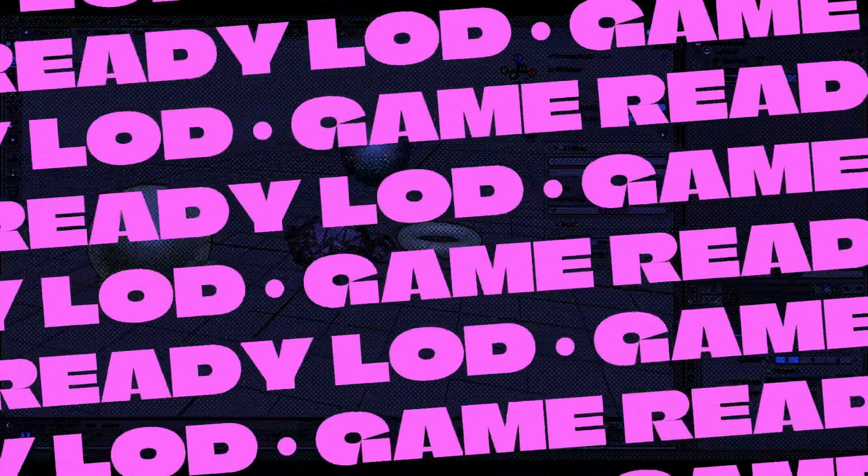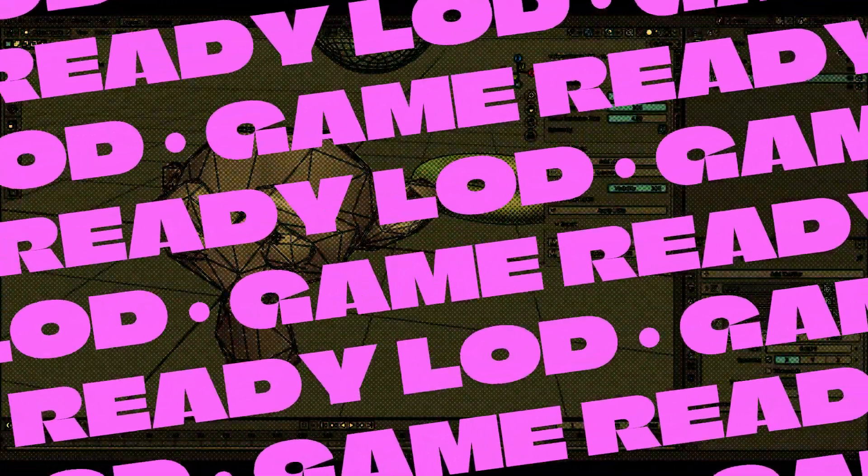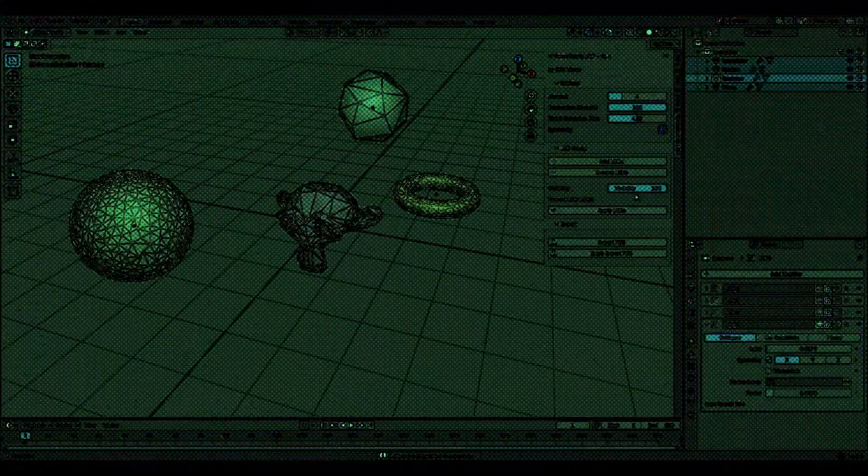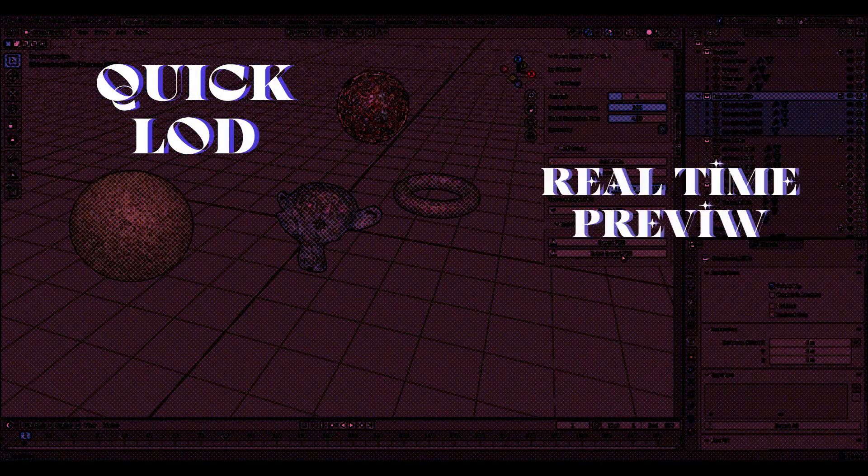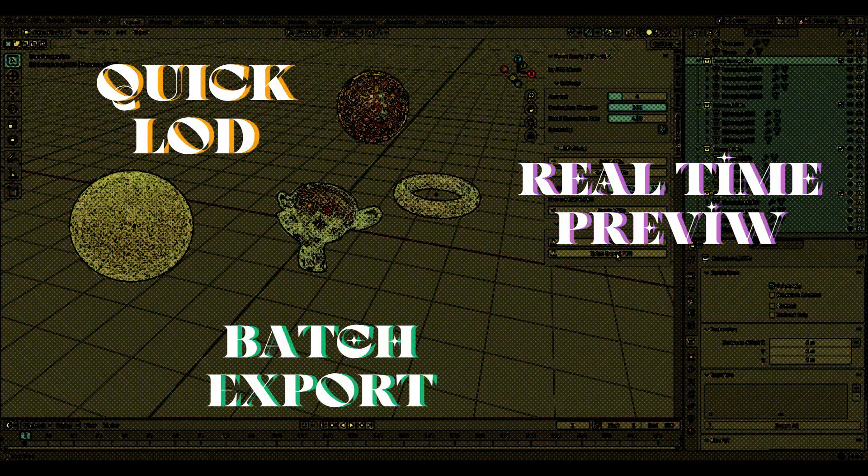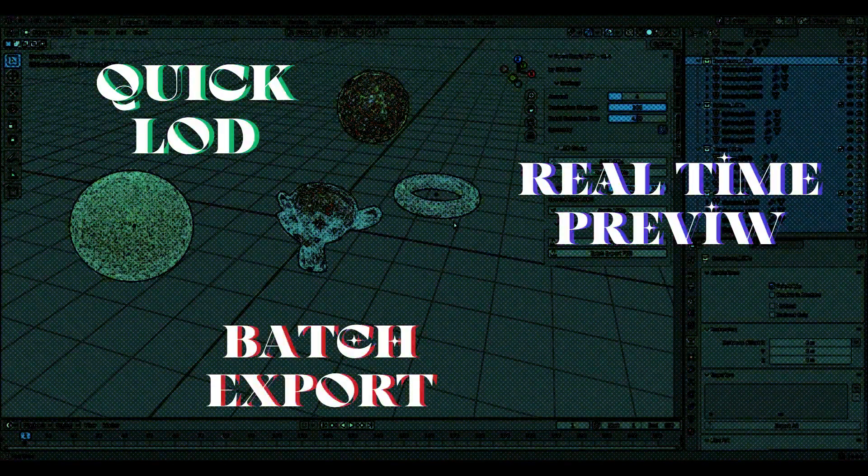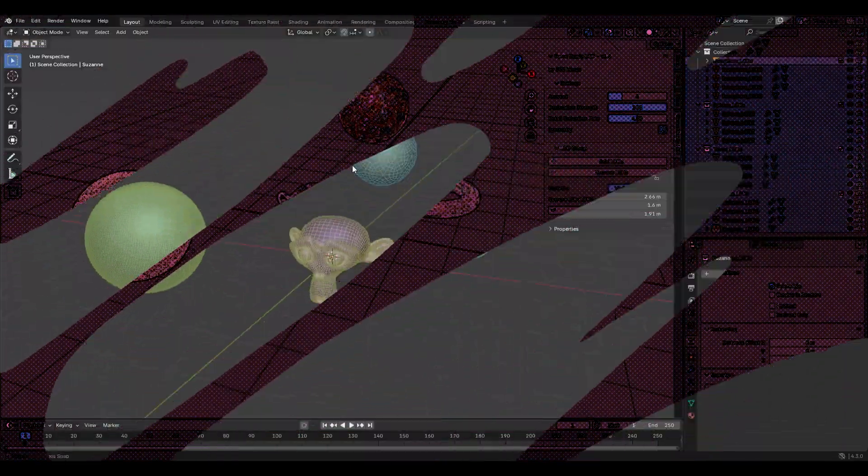Welcome to GameReady LOD by 300minds, your ultimate tool for effortless LOD management and batch exporting.